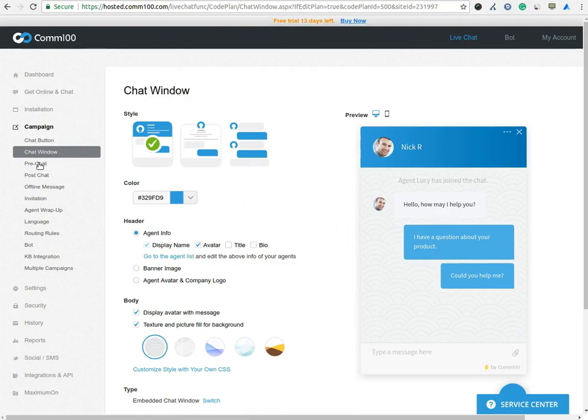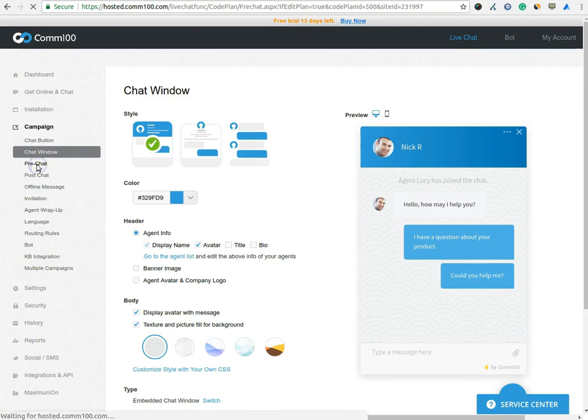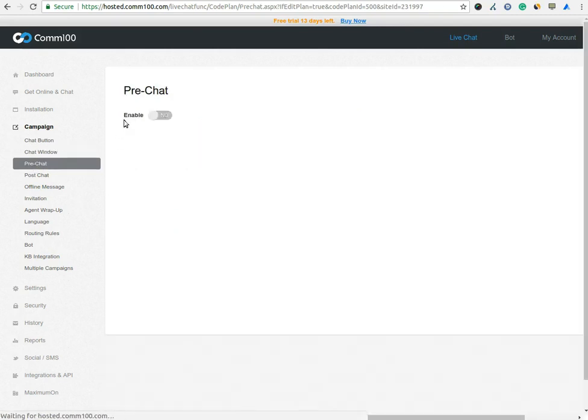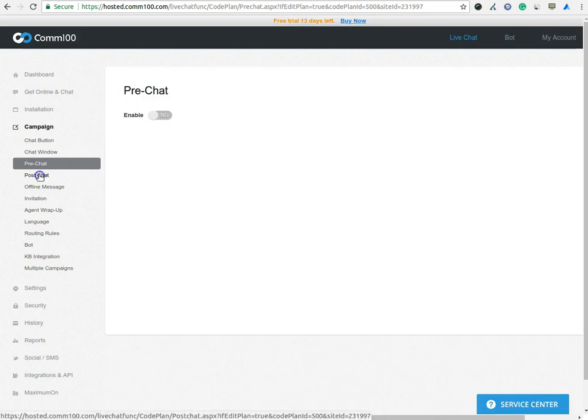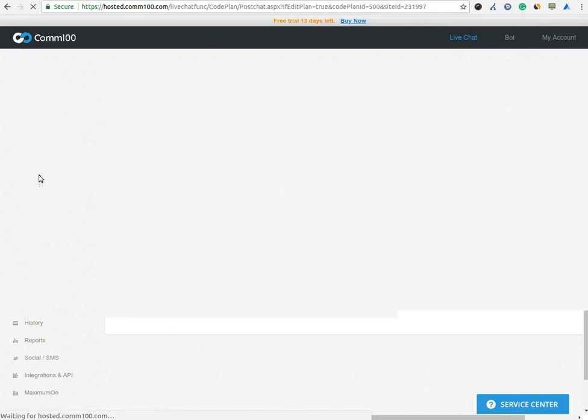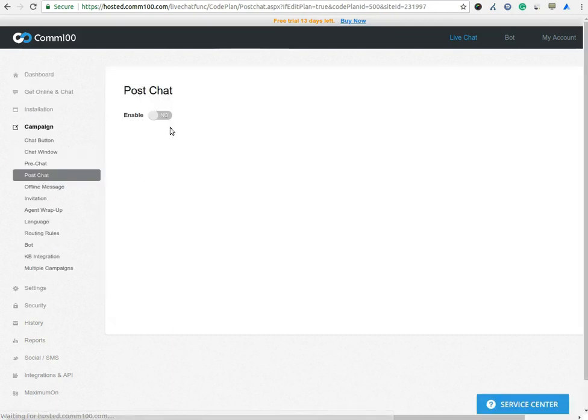In Pre-Chat option, you can enable Pre-Chat option which is useful to collect visitor information such as name of the visitor, address and more. Post-Chat is useful to collect feedback regarding the service which you offer.